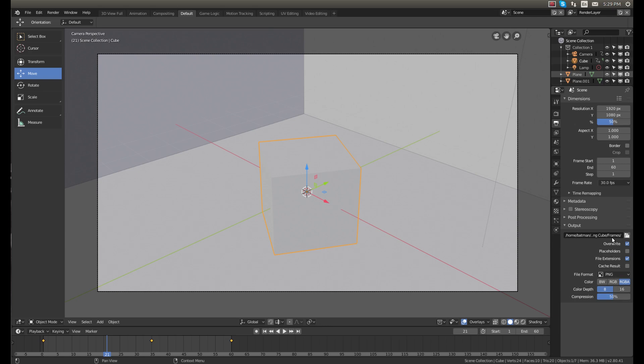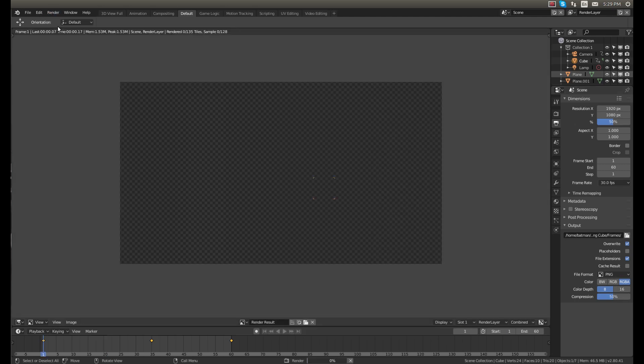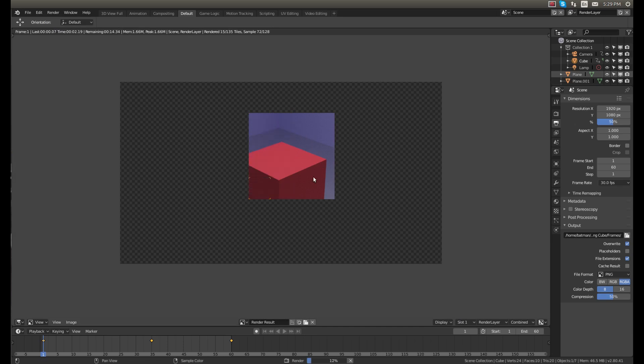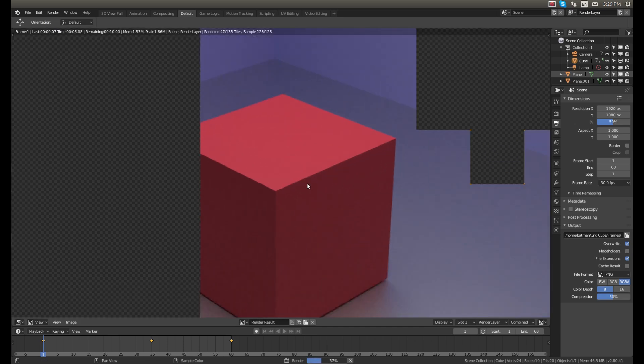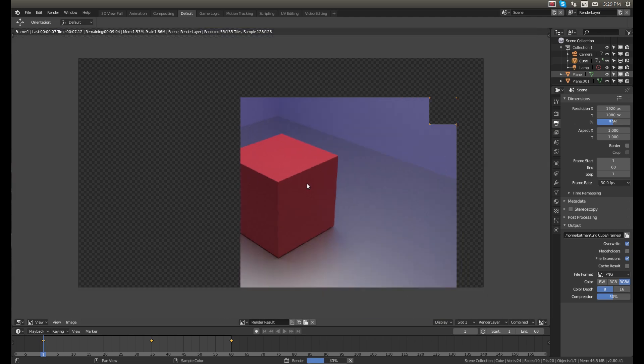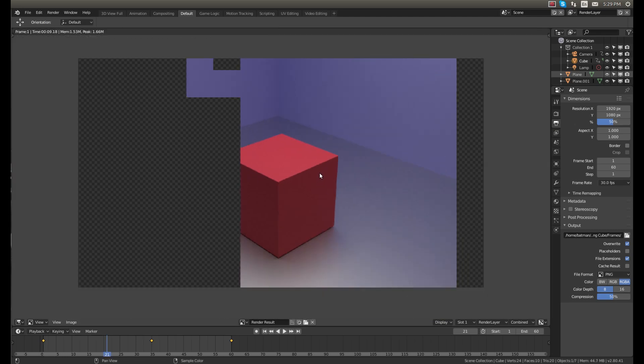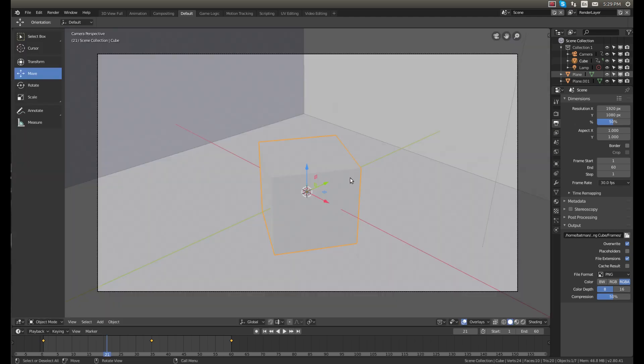We can go ahead and click render and then render animation. Now you can see the graphics card is going through and rendering this, but if you look closely, I don't like how pixely that is. So hit escape on the keyboard.